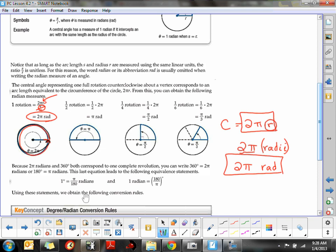Breaking the circle down further: half a rotation would be half of that circumference, so halfway around is π radians. A quarter rotation means one-fourth of the total circumference, which is π/2 radians — half of the half. A sixth of a rotation means one-sixth of the entire circumference, which reduces down to π/3 radians. So we have unit conversions based on fractions of the full 2π rotation.